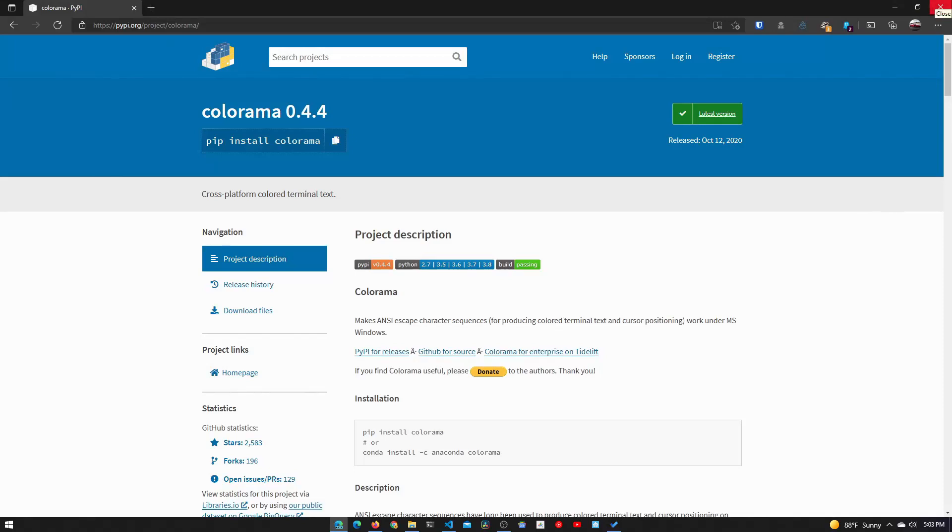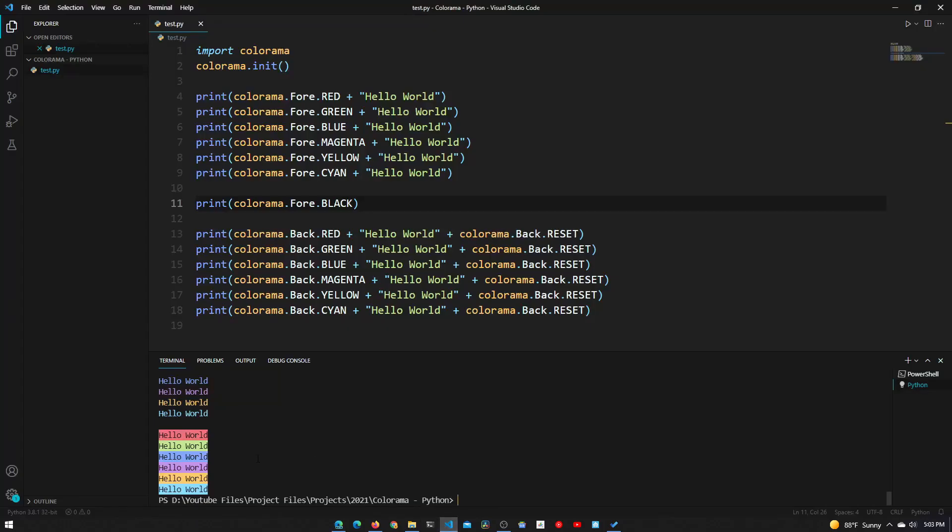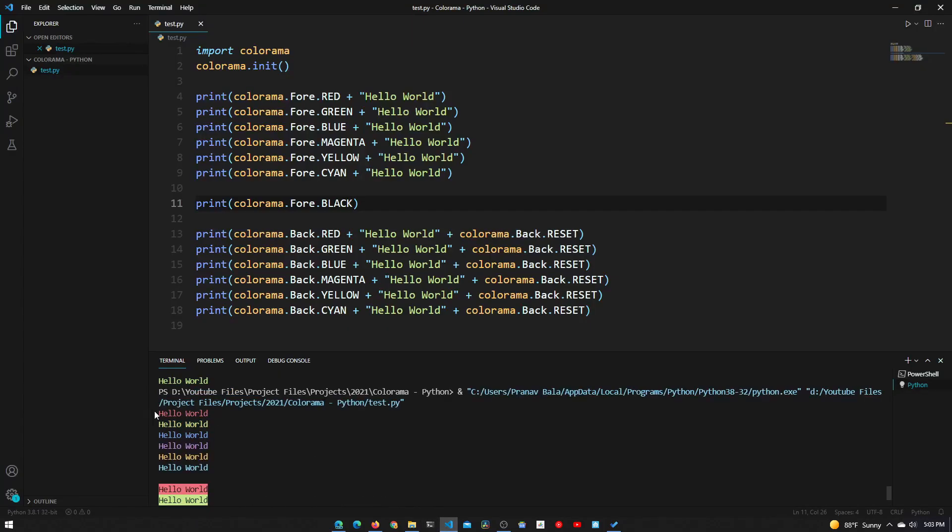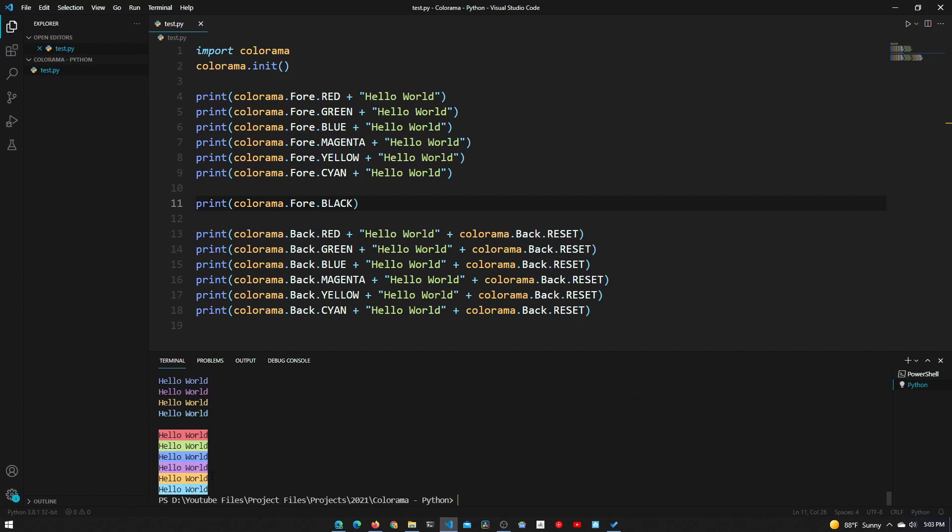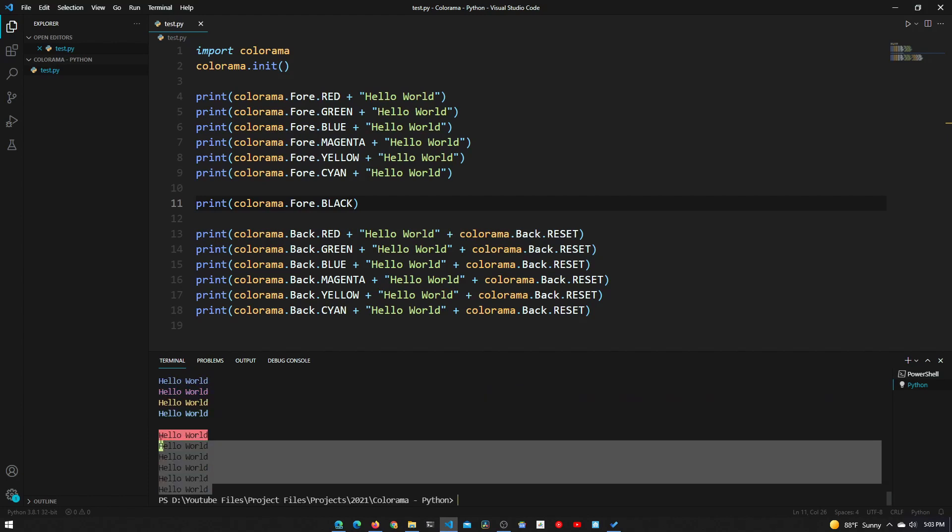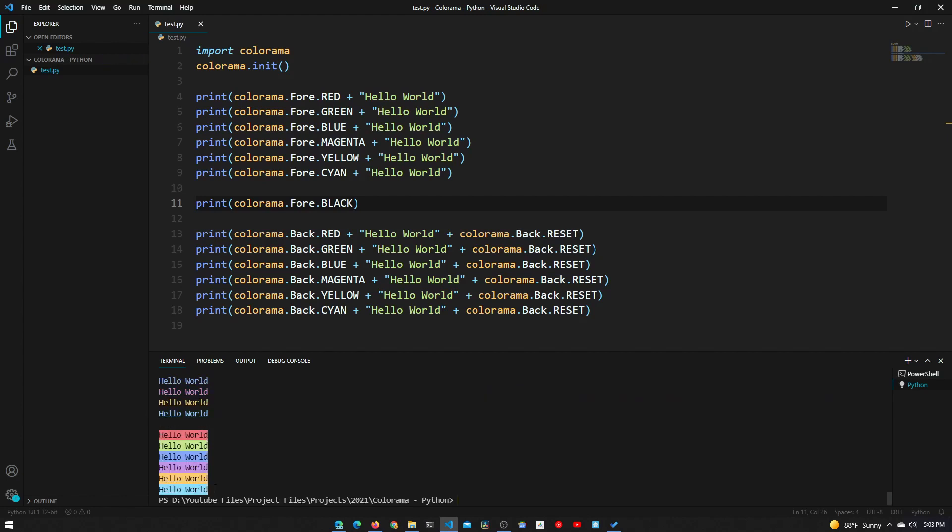Hey guys, welcome to Tech Notebook. In this video we'll be taking a look at the Python colorama module. This module allows you to print text in the terminal in different colors, as you can see here. It also allows you to highlight text, make it bold, and much more. I'll be showing you how to do that in this tutorial, so let's get started.